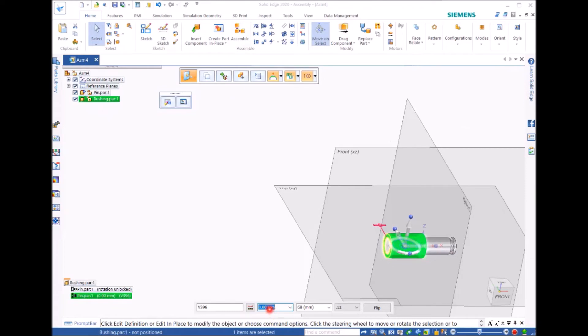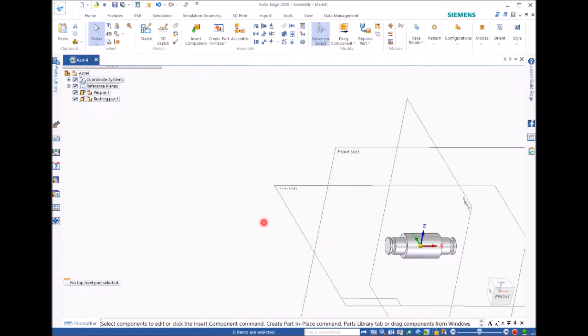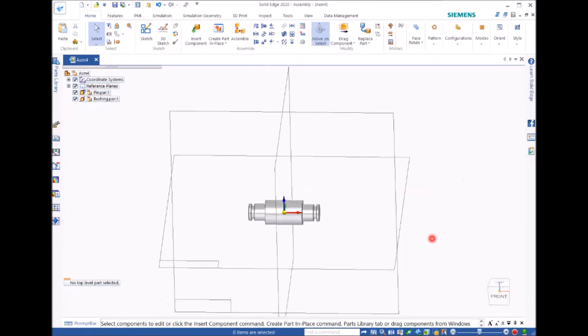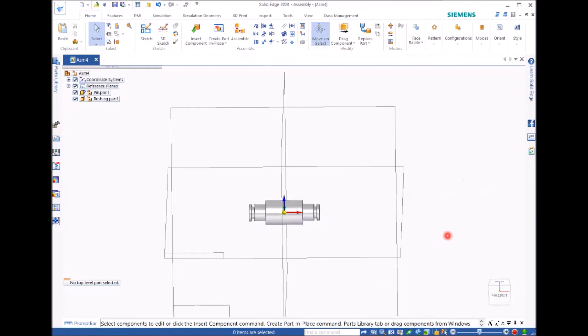Then you can put an offset value here, which is 9 in this case. Once you've done that, you just click on the screen and then you'll see the bushing is right in the middle.